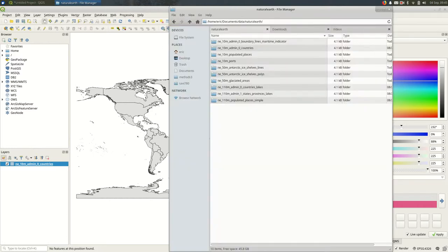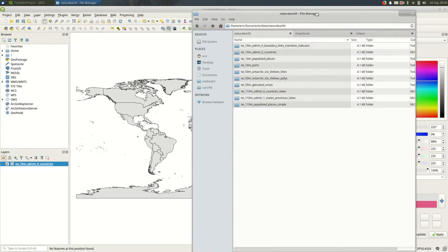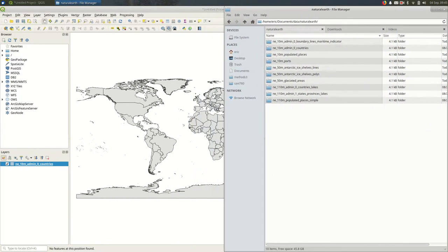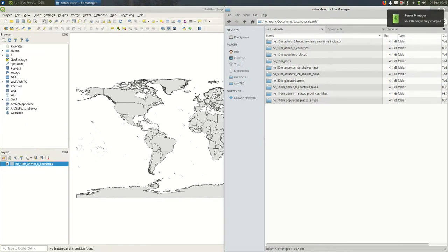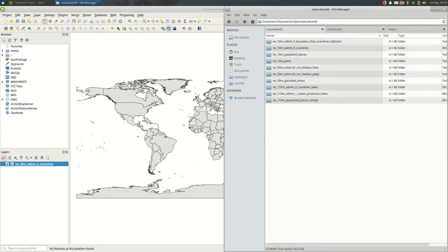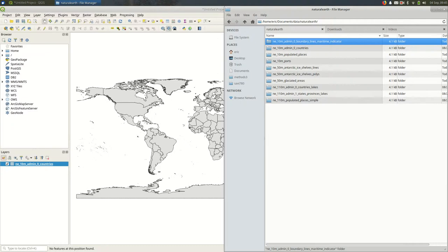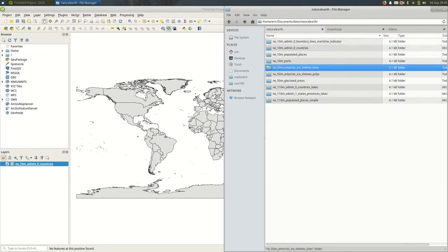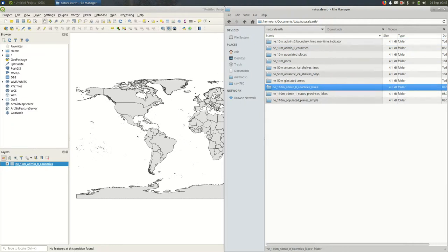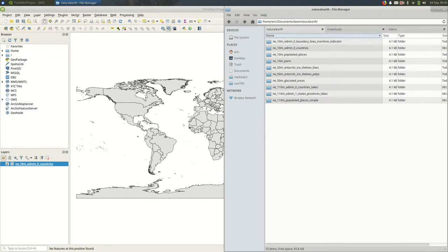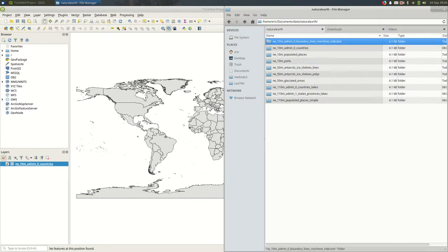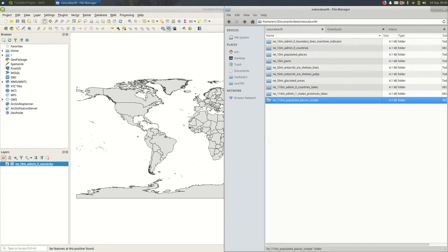So I've downloaded a variety of data sets here from Natural Earth. The naming convention for Natural Earth data is pretty straightforward. It always starts with NE underscore for Natural Earth followed by the resolution that it's expected to be used at. So 10M versus 50M versus 110M. 10M is usually going to be more zoomed in and 110M is less zoomed in.